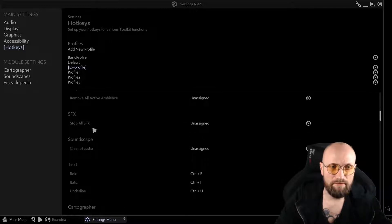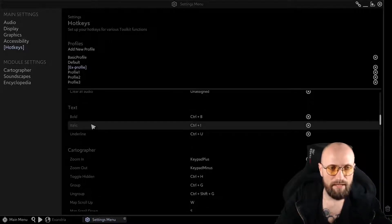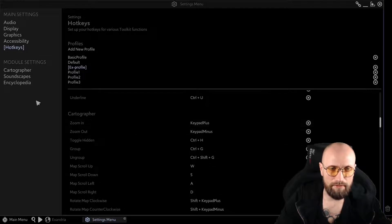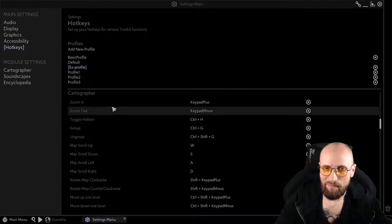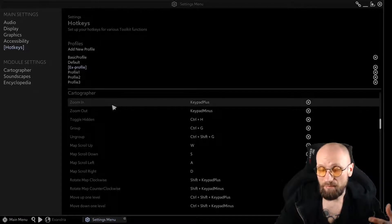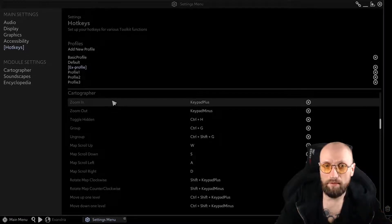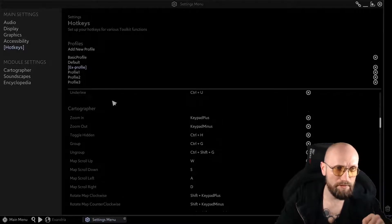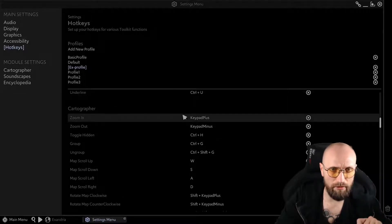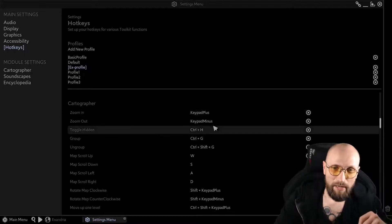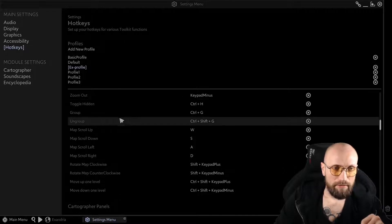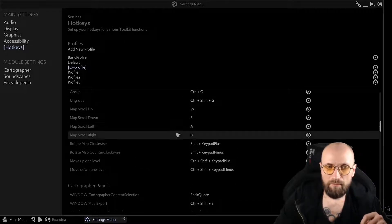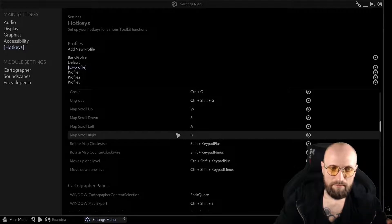So ambiences, SFX, soundscapes, texts and so on. There's a separate thing for texts which is maybe interesting for some map makers that have notes while they are making their maps. But what is most interesting for us is the cartographer. You have the general settings, the scrolling, the rotating of the map, things that are specific for these maps.